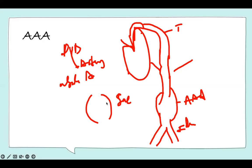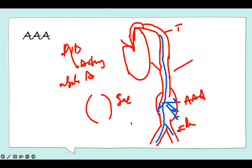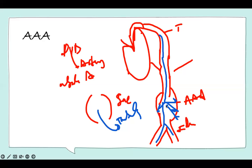The aneurysm creates an area of turbulent flow. Blood coming down tries to go straight, but when it reaches the sac it goes in different directions before continuing down. Because of that turbulent flow, there is always pressure on the wall, which can create a problem for the patient. This is one of the most important aneurysms and it's located in the abdomen.